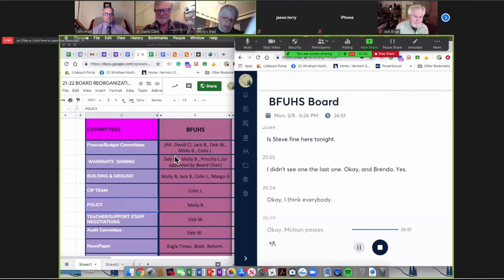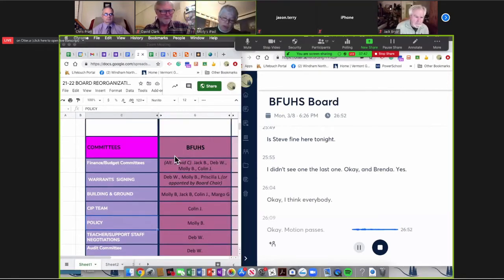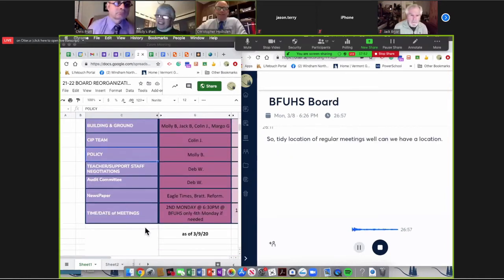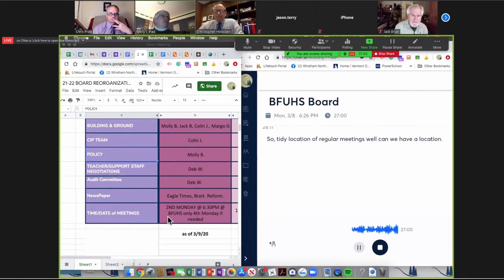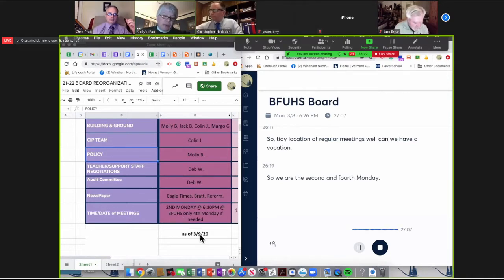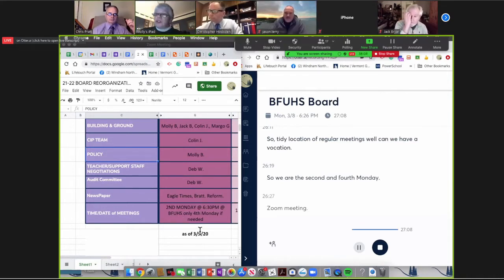Set time, date, and location of regular meetings. We are the second and fourth Monday, Zoom meetings at 6:30. That's correct.